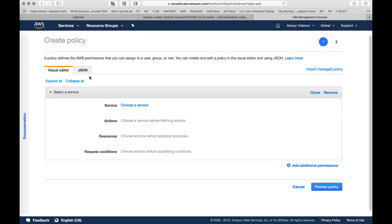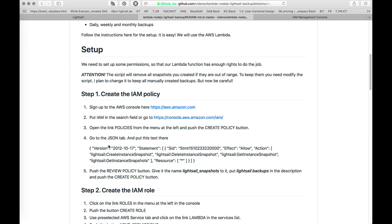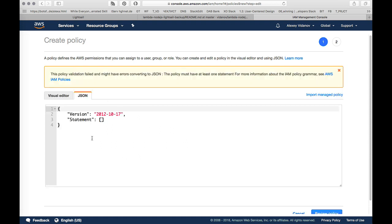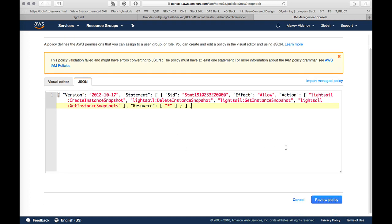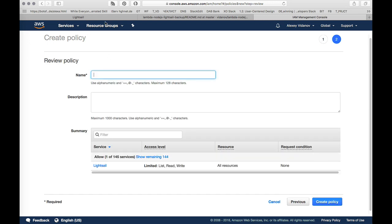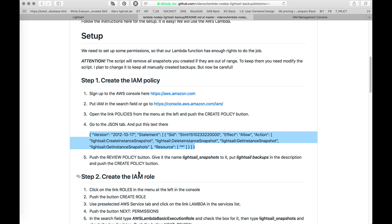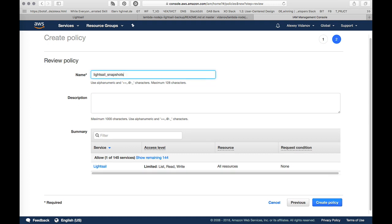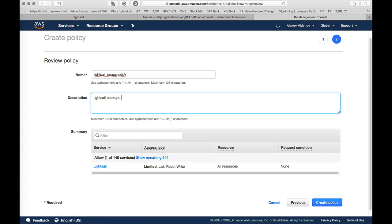Then I need to create a policy, the first one, first step and I push the button create policy. I prepared JSON for you to put in. You take this JSON text and replace the text you can see here. Next you just push the button review policy. You need to give the name for the policy. I used Lightsail snapshots A, and for the description Lightsail backups policy. Then I push the button create policy.